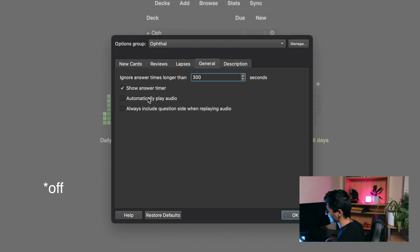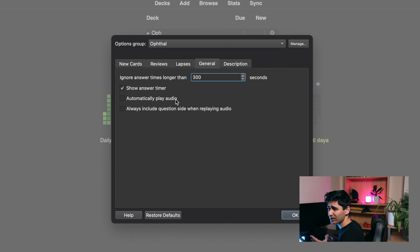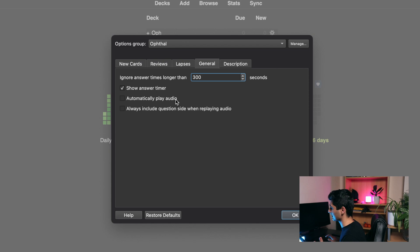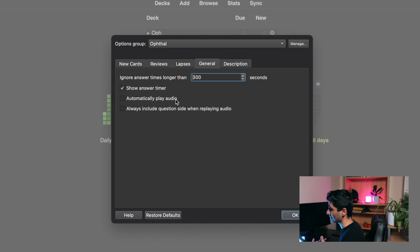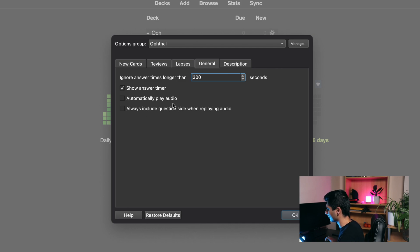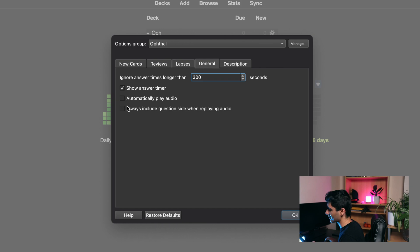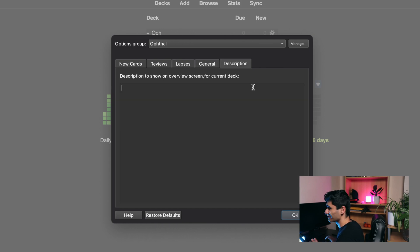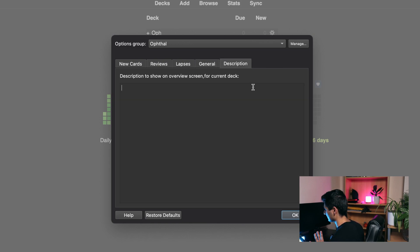I leave the bottom two checked on because I don't use audio in my cards. If you're learning a language or something which you can also use Anki for, then maybe you have pronunciations and stuff, but for medical school I don't really have audio in my cards and so both of these are unchecked. Description I leave that blank, I don't really see the need for a description.